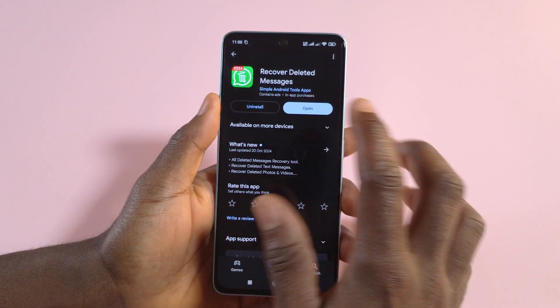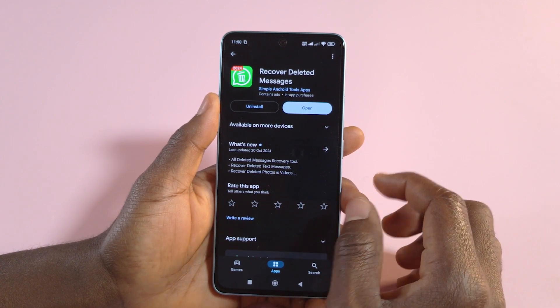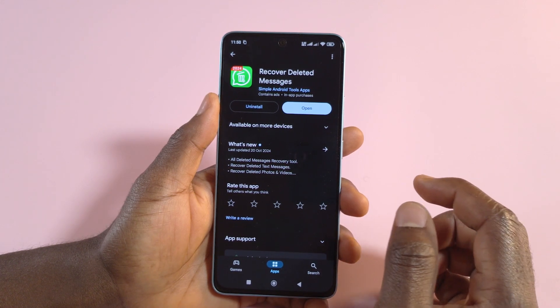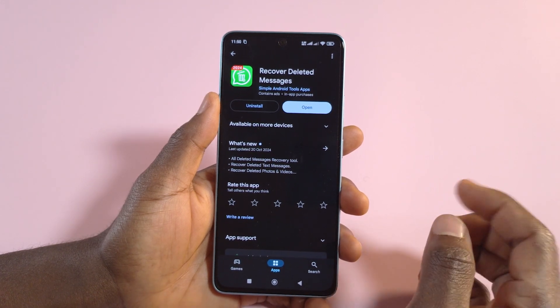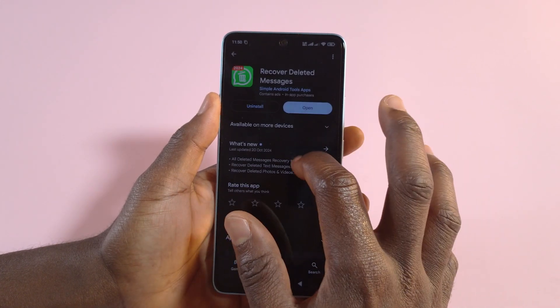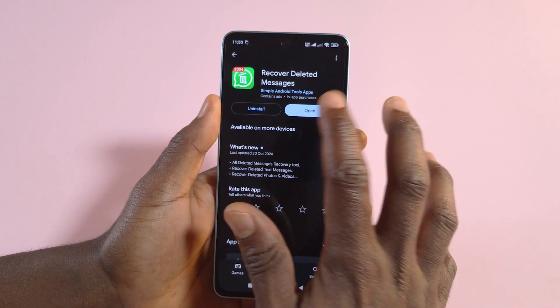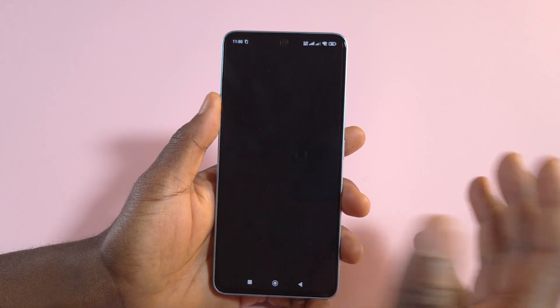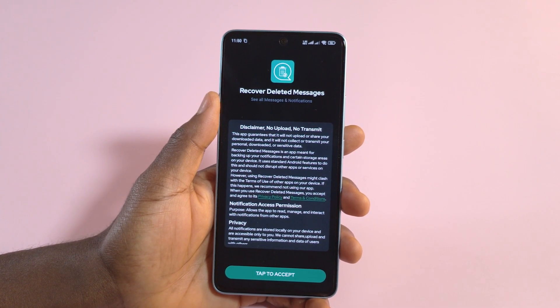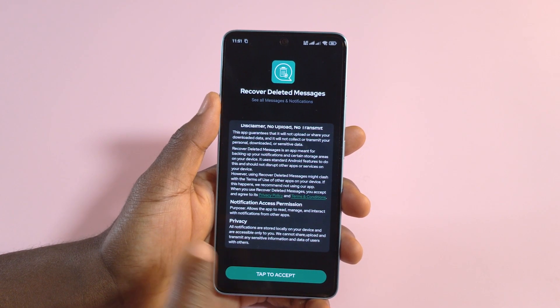For this to work you're going to need an app called Recover Deleted Messages. Once you download it to your device — this is for Android, I don't know about iPhones — just tap the Open button and follow the steps.